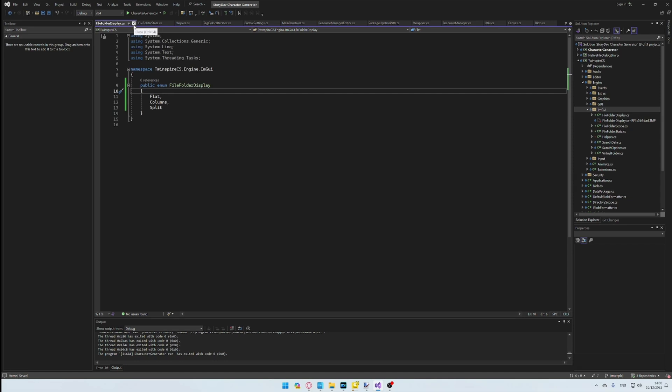Here we have three options: Flat, Split, and Columns. Flat is what is rendered currently in the Character Generator. It is somewhat akin to the basic folder picker dialog in Windows, but obviously better.